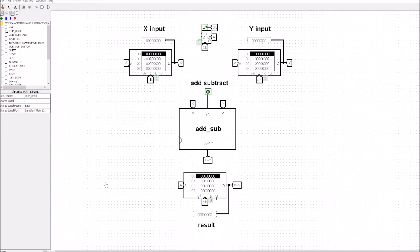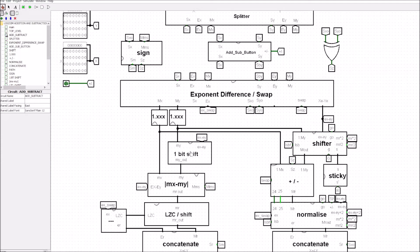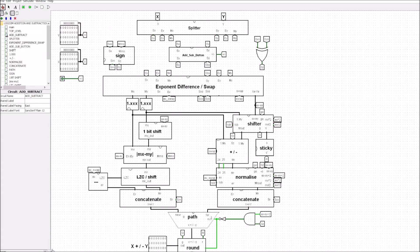One of the students for the course noticed an error in the rounding for the near path, so we're going to go through what that error is and show you a fix. If you go into the resources section you'll see the Logisim file, so you can open that up. There was no change in the far path, so the far path remained exactly as it was previously. We're only interested in the near path here.